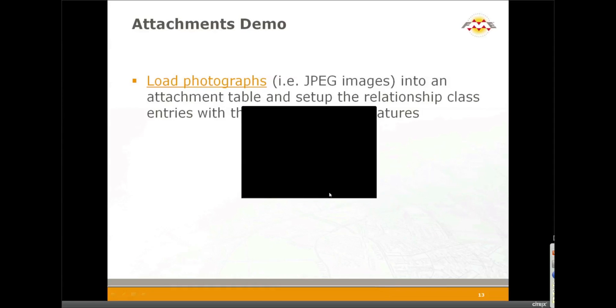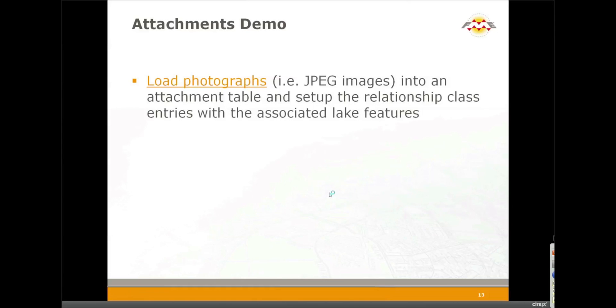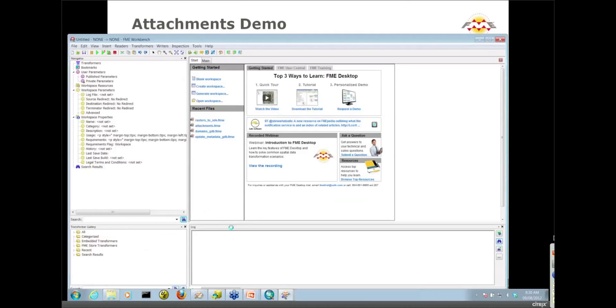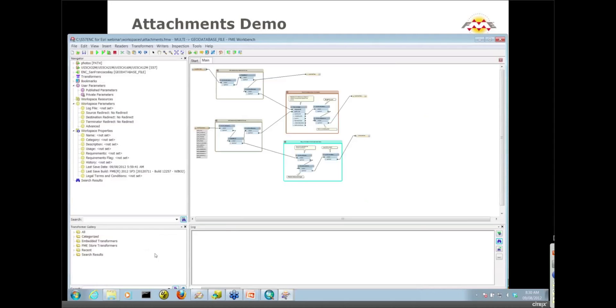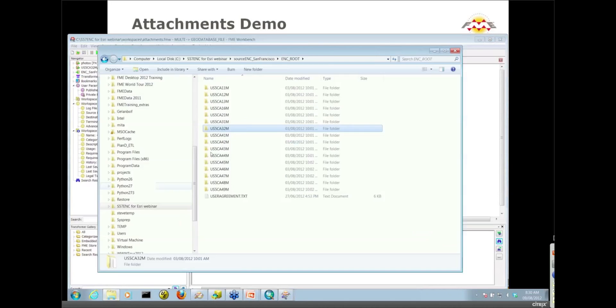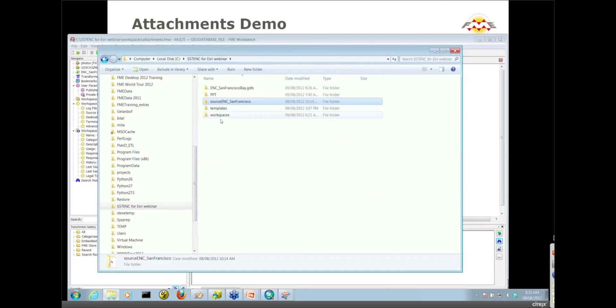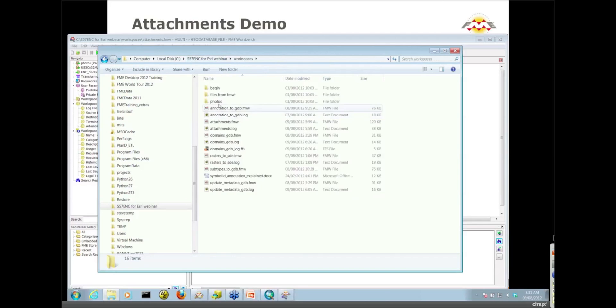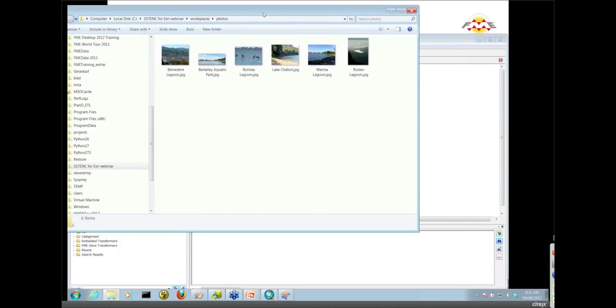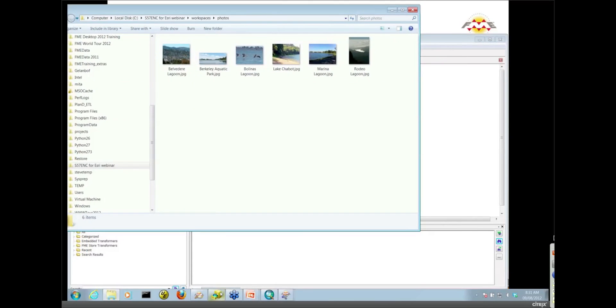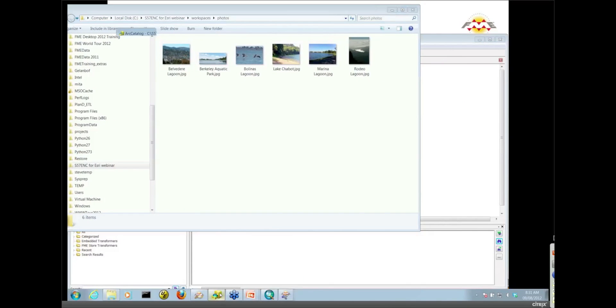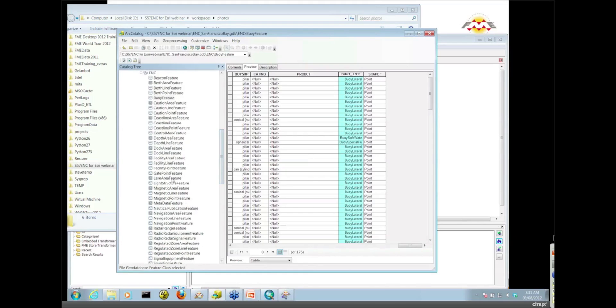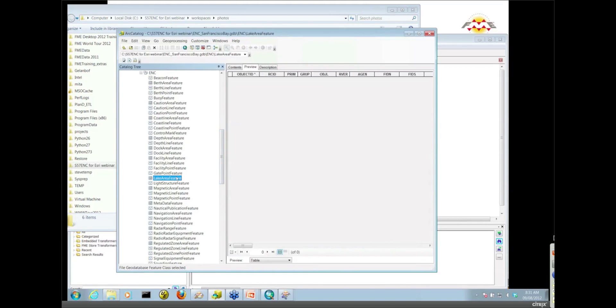So I've already got a workspace set up for this one here. Before we take a look at it, let's take a look at the data that we're working with. So I have a number of JPEG images in my photos folder. About six of them. And I'm going to be working with the Lake Area feature class in my GeoDatabase. That's this Polygon feature class here.